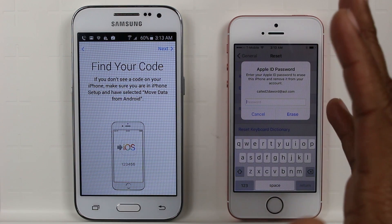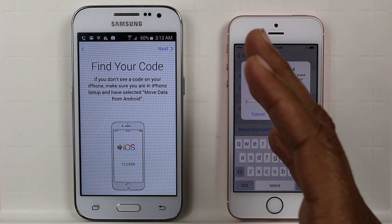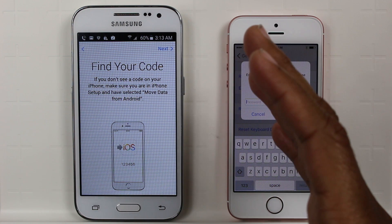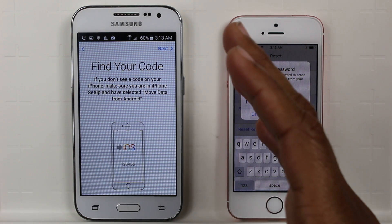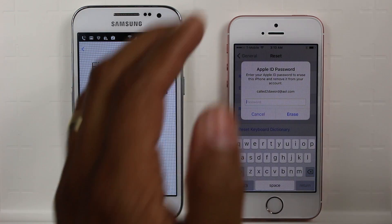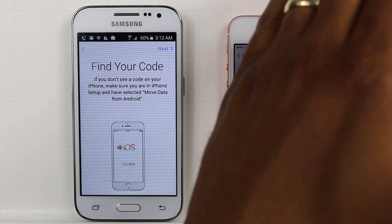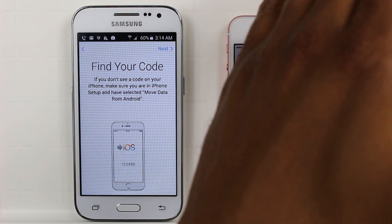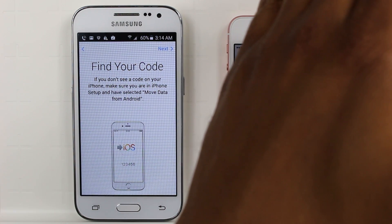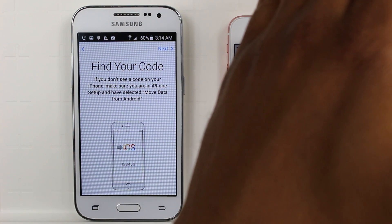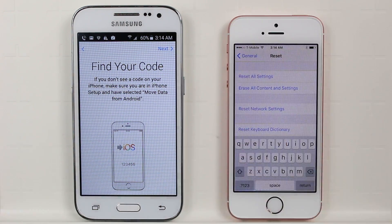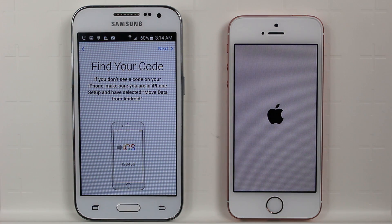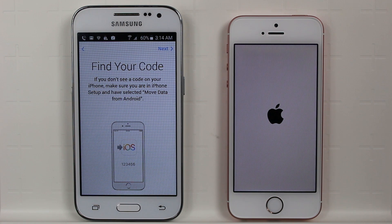Whoever set up the phone for you probably wrote down your Apple ID and password. If you have that, make sure you have it handy because you're going to need to input it right here. If you don't have it, it's not going to let you reset the phone, so you'll have to find that first. I've inputted my Apple ID and password and it's going to reset the iPhone back to factory settings.